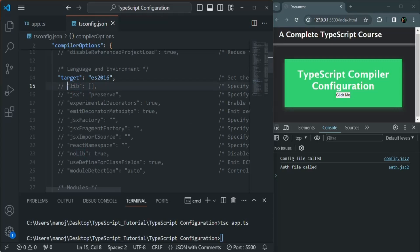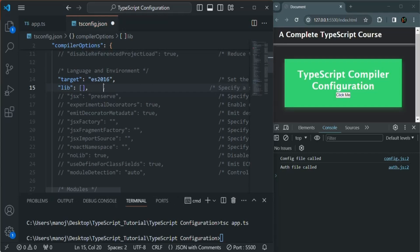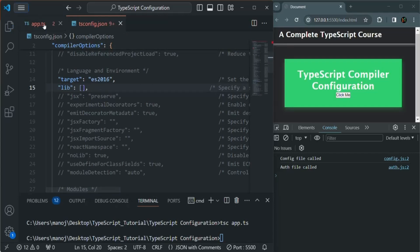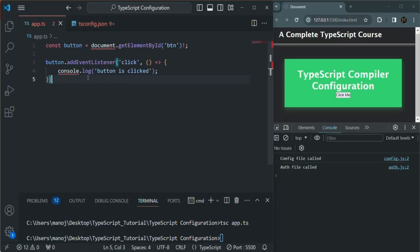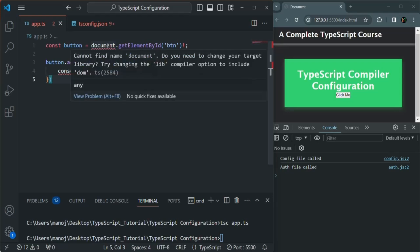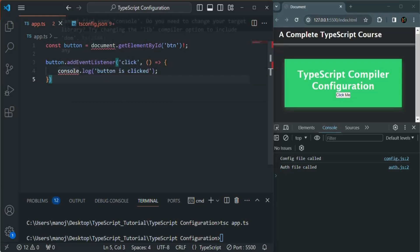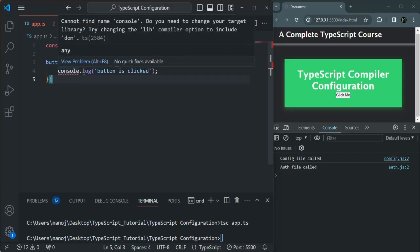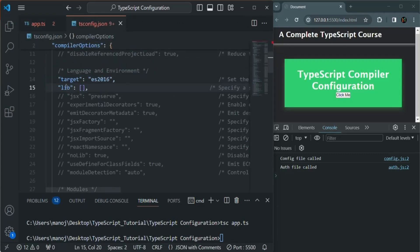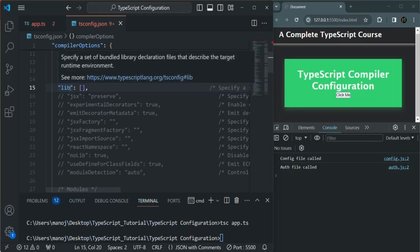But if we go ahead and uncomment this lib option and save, and then go back to app.ts, you will notice that now we have some errors. This TypeScript project no longer knows about the document object, and it doesn't even know about console. That's because as soon as we uncommented the lib option, we no longer have any default settings. Now it is required to explicitly specify what libraries should be targeted. Currently, since no value is specified, no library is included.